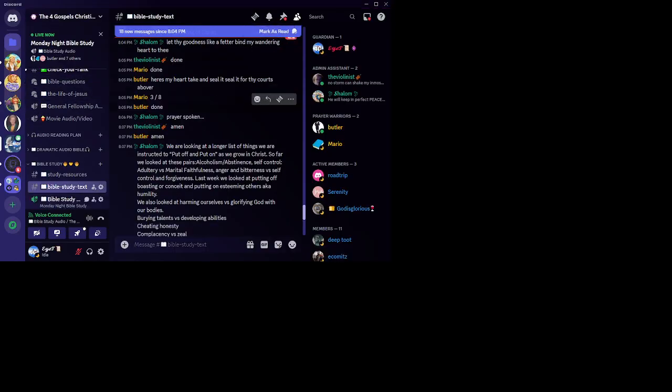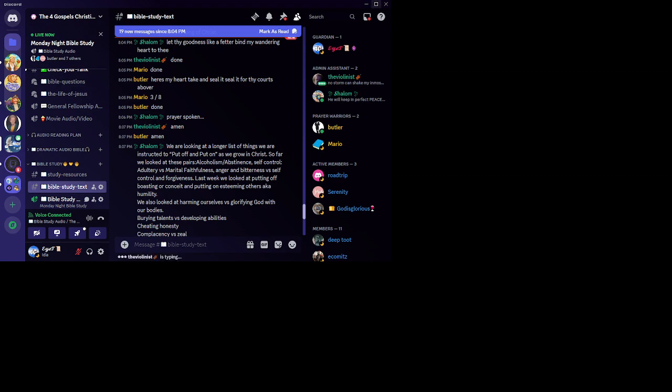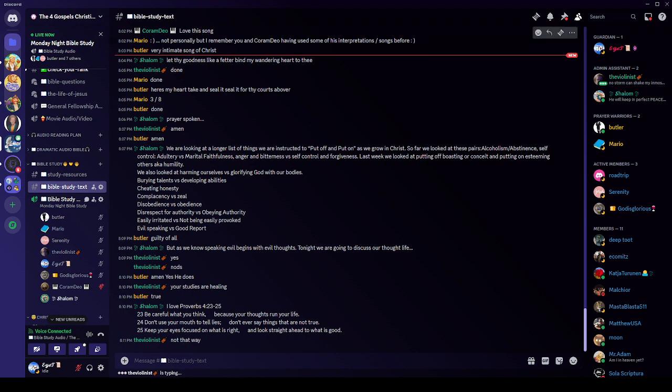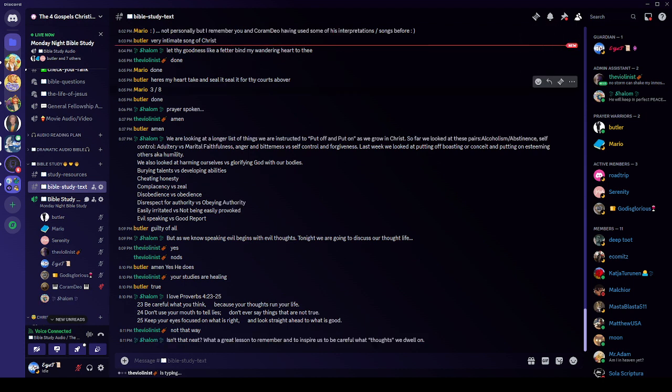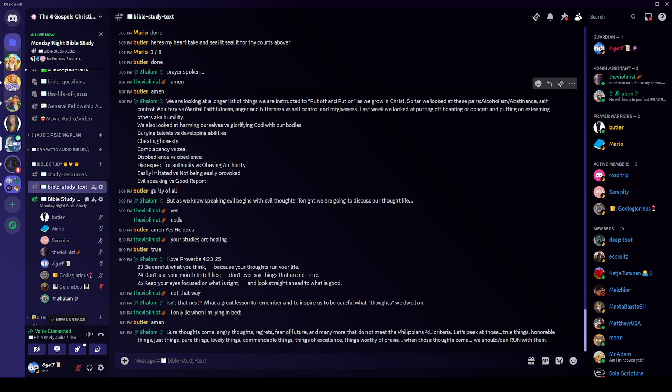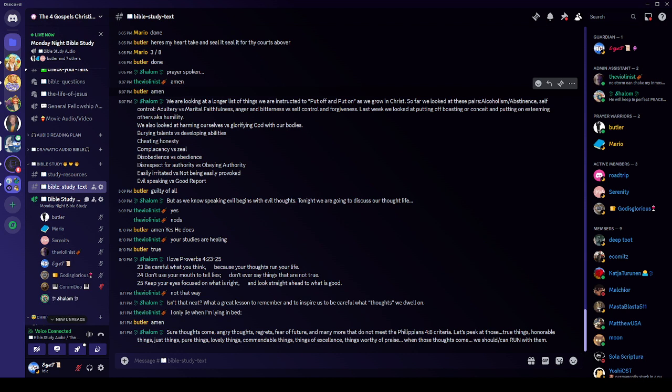Because your thoughts run your life. Have you ever thought about that? Don't use your mouth to tell lies. Don't ever say things that are not true. Instead, keep your eyes focused on what is right and look straight ahead to what is good. Now, isn't that neat? What a great thing to think about. Great to remember and great to inspire us to be careful which thoughts we dwell on. And I want to tell you, sure, yes, thoughts come. They do. They just pop in our head.